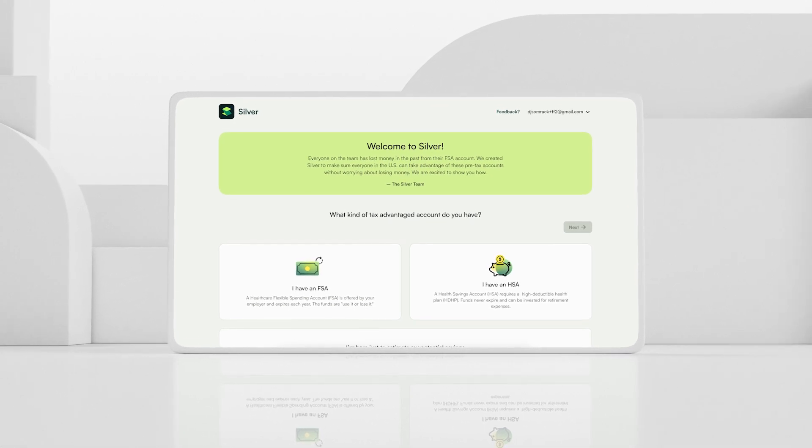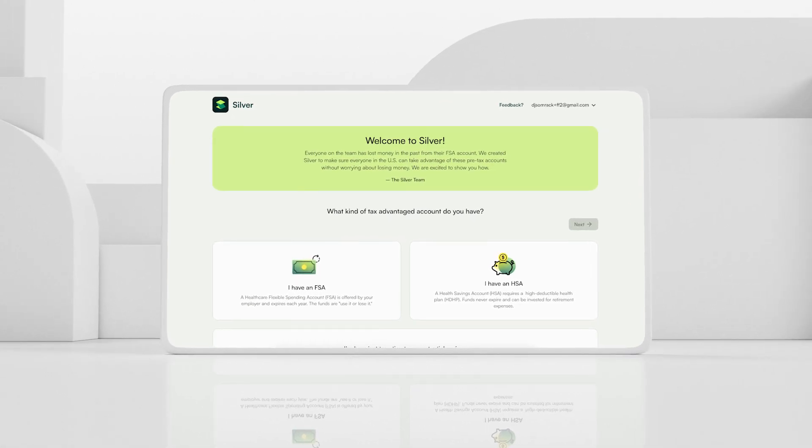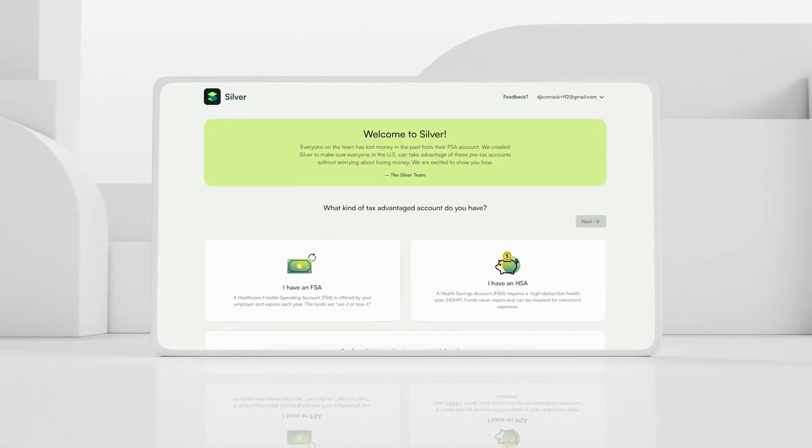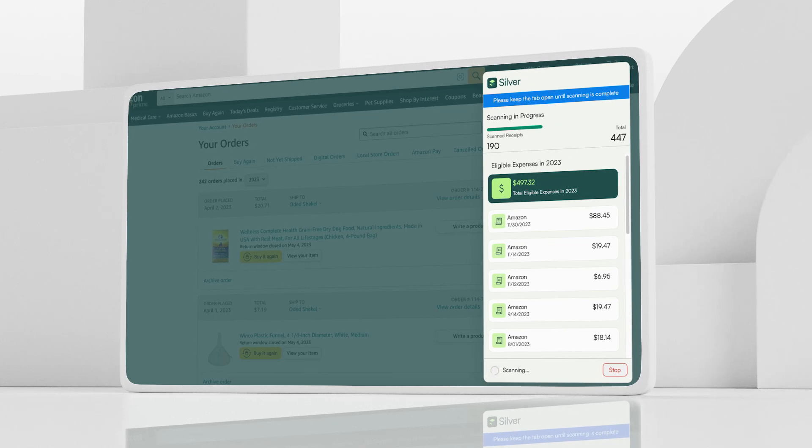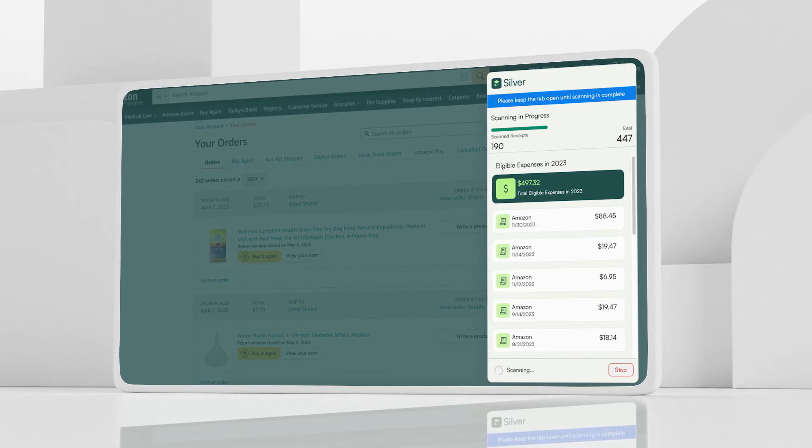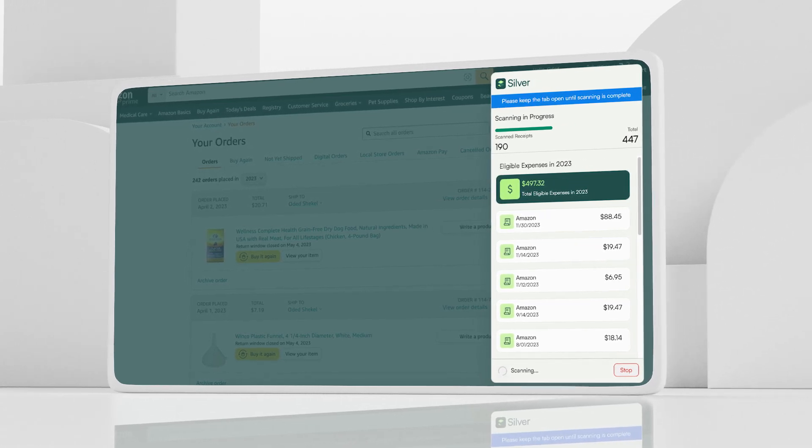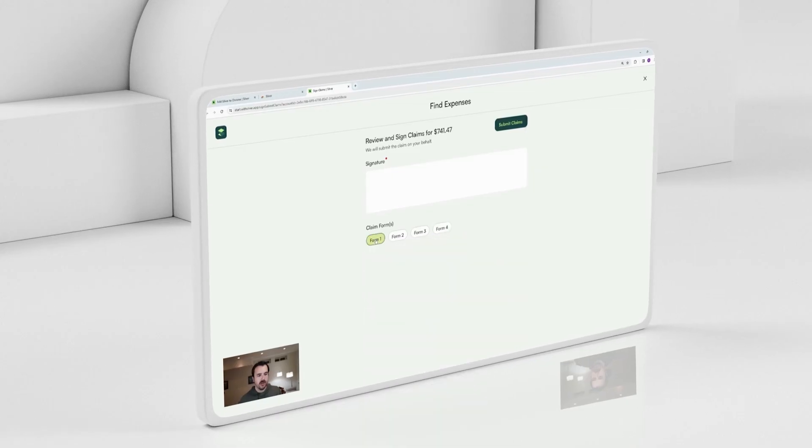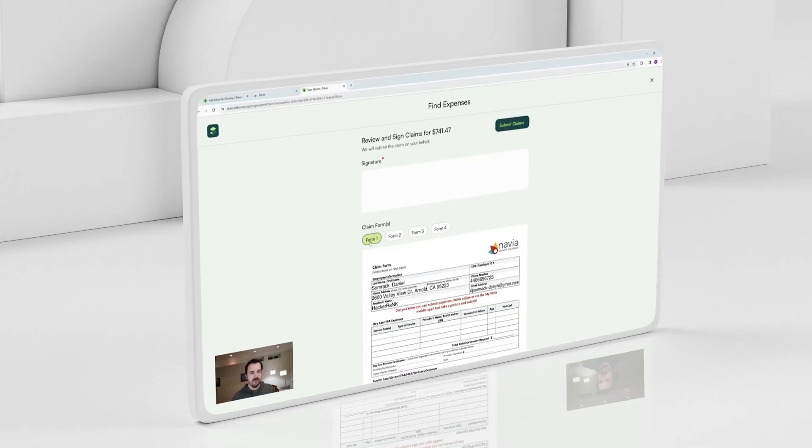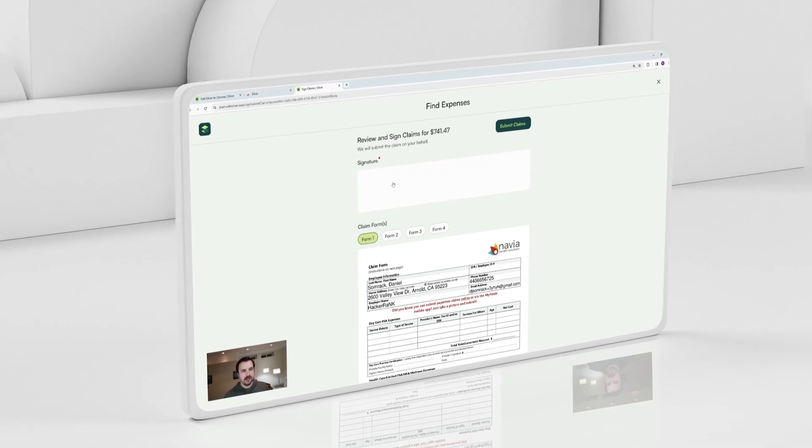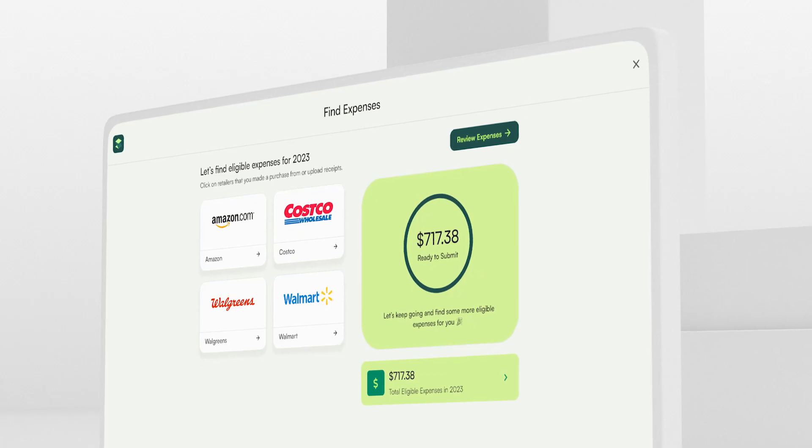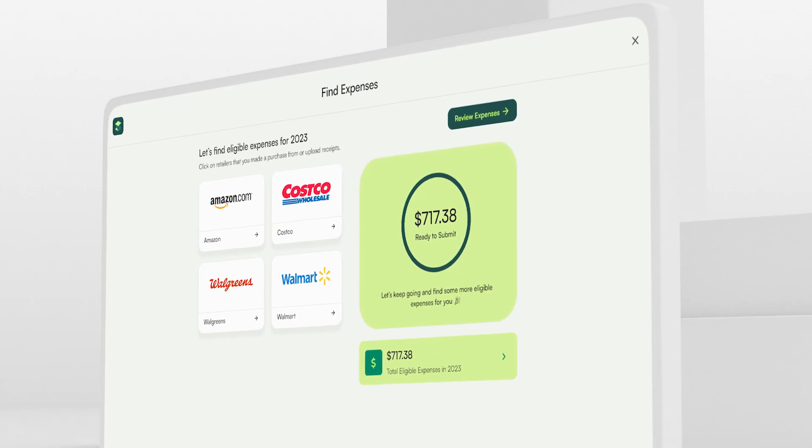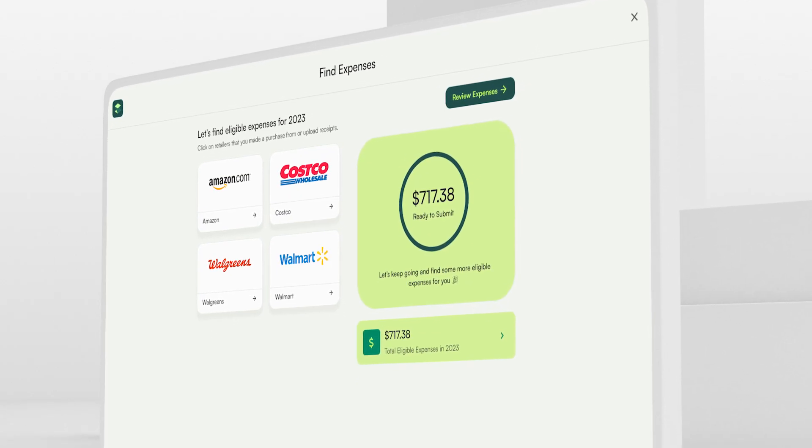Introducing Silver, a web app that finds eligible FSA and HSA retail purchases to get you your money back. Built in Flutter Flow with Supabase, custom code, and a Chrome extension, and launched by two ex-product leaders at HackerRank.